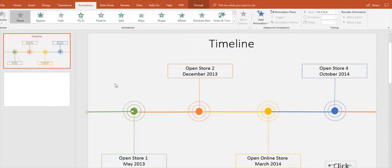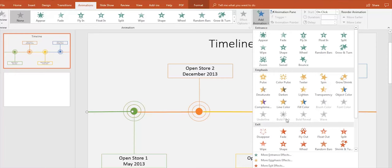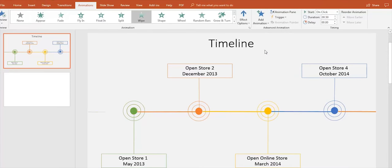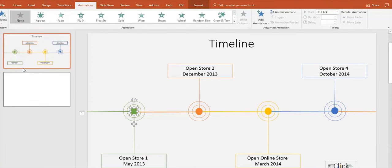Then go up to the Animations tab, click on Add Animation, and select the animation you'd like for each shape. This time we're going to choose Wipe for the lines and Zoom for the circular shapes.